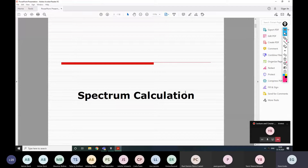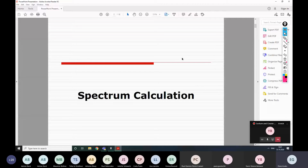I'm glad to see you again. In this part of the lecture I'd like to tell you how you should calculate the spectrum for your course project. The course project parameters will be given to you in the next lecture, when I will show you with an example in Octave/MATLAB how to write the code, perform the calculations, and plot the results.